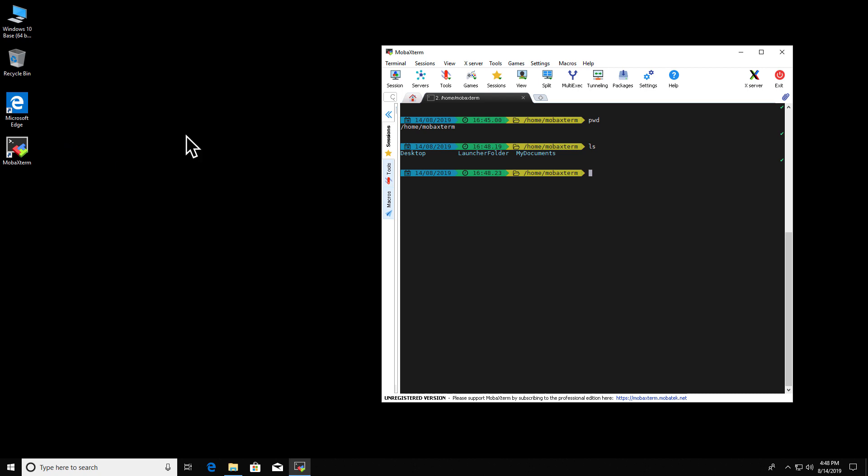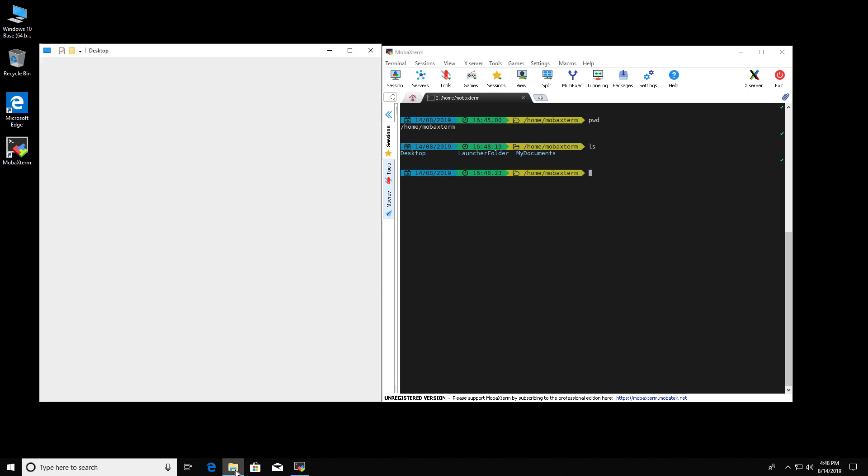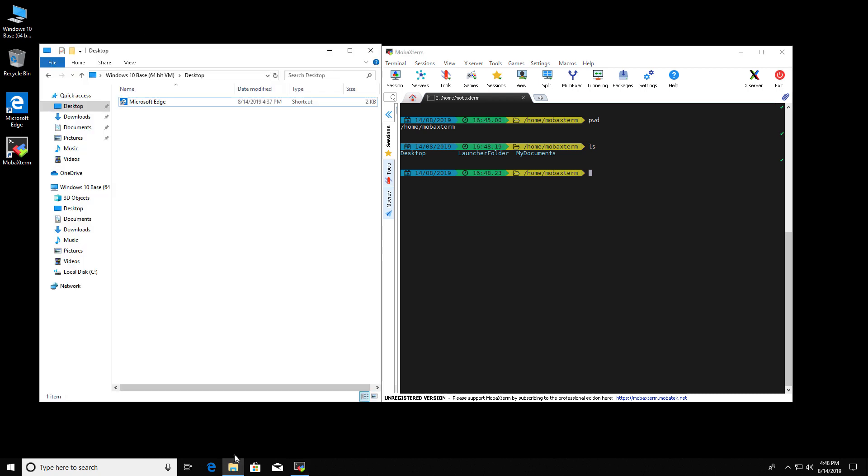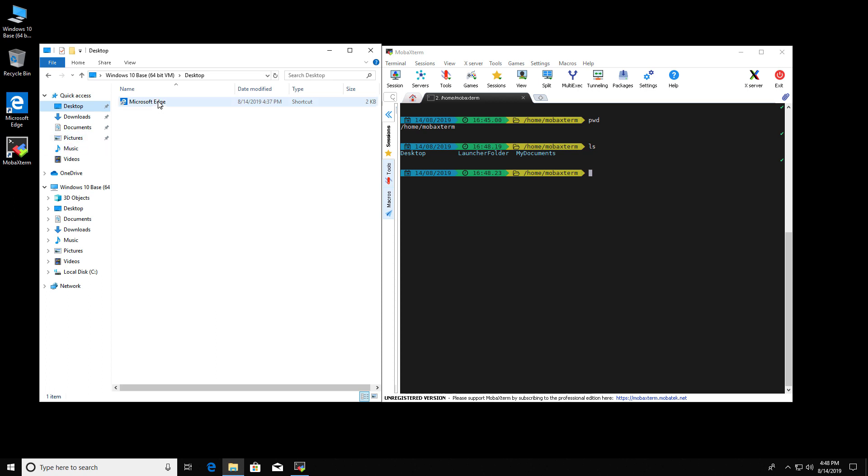So now I can see the desktop. And here are my files. And if I go here to desktop, it says that I have Microsoft Edge on the desktop. I don't know why it doesn't see MobaXterm, but it doesn't. So that's the desktop.